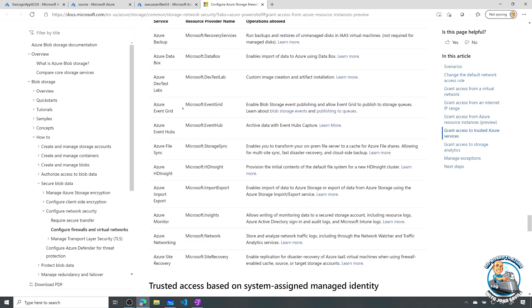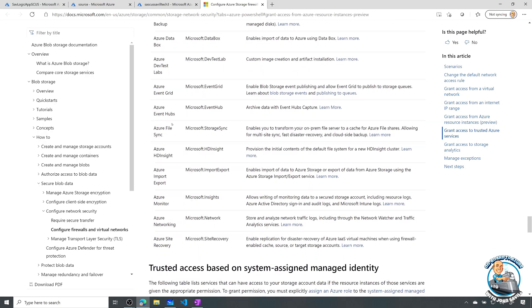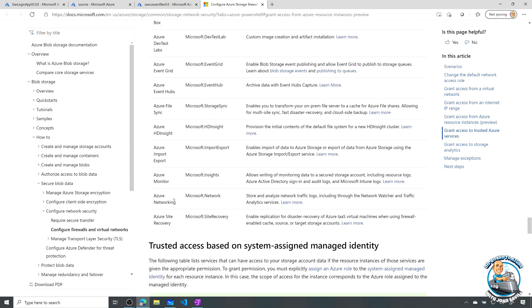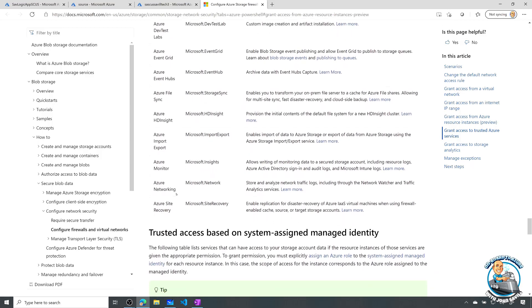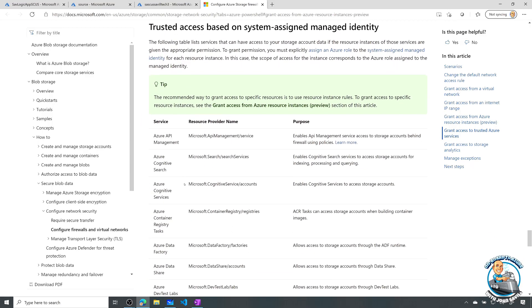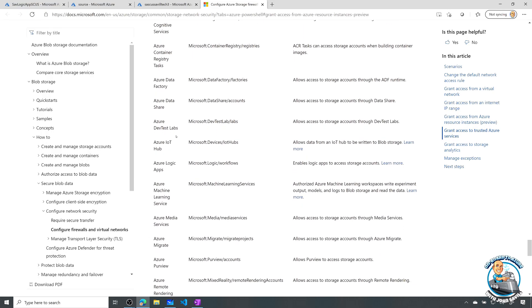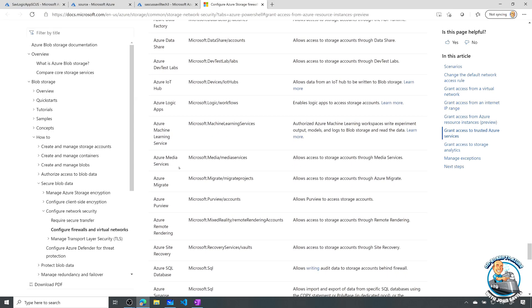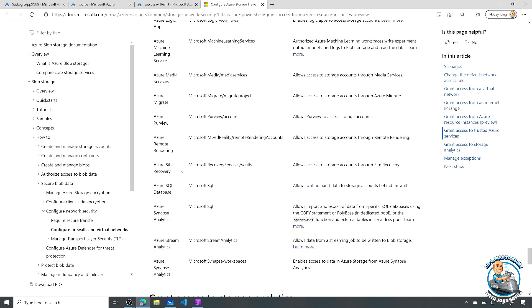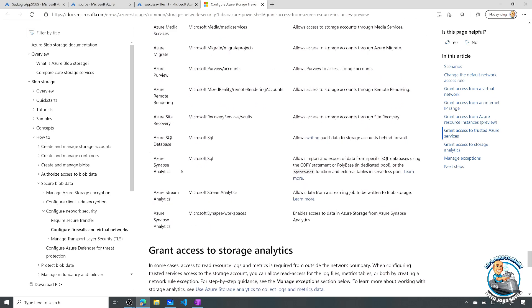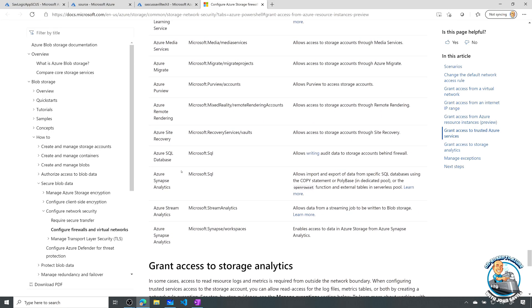Databox, Event Grid, Event Hubs, all of these different services, and also any instance of these services that have a system managed identity that has permissions granted to it.